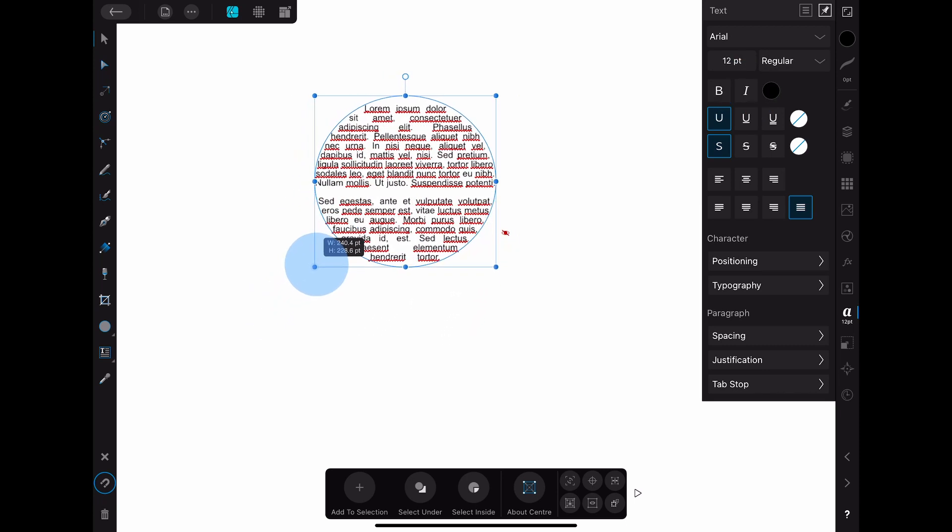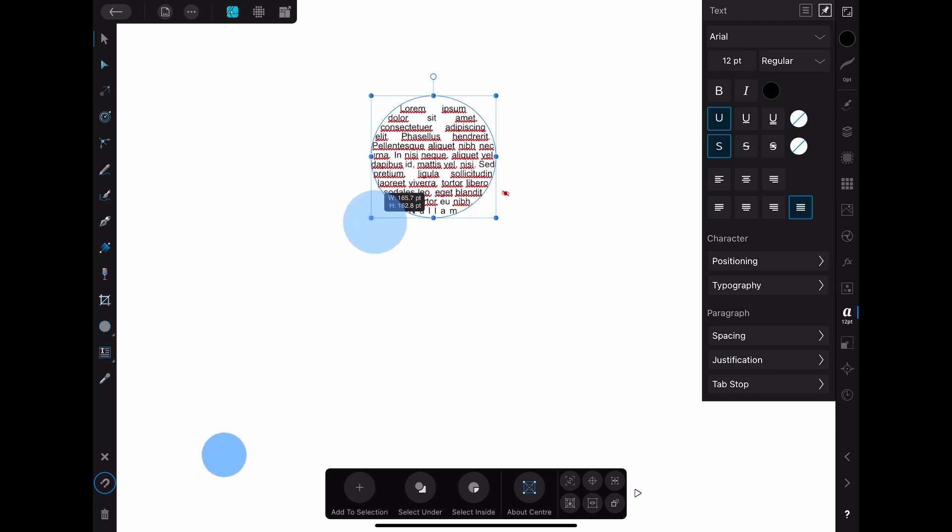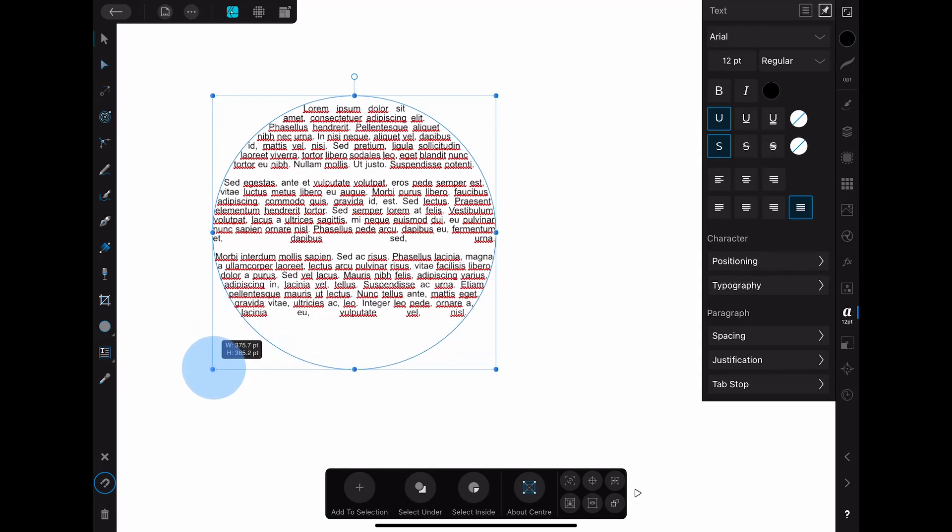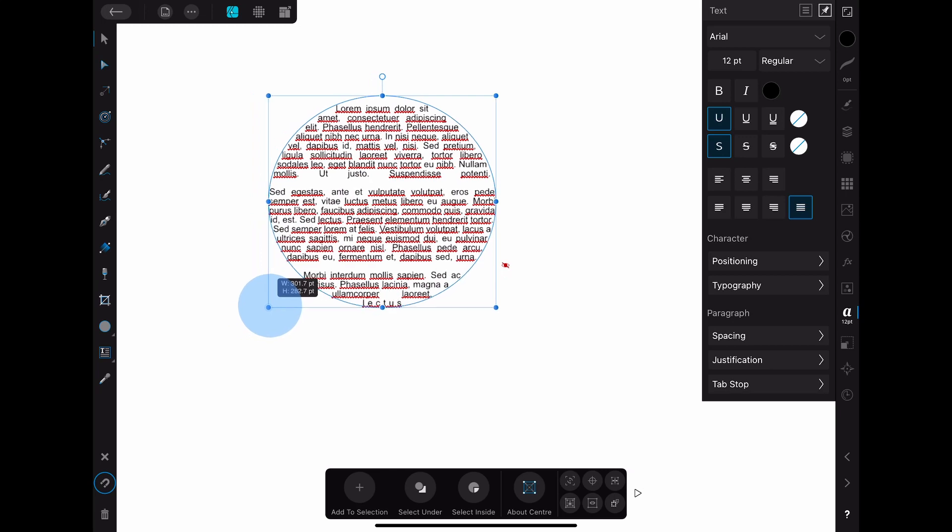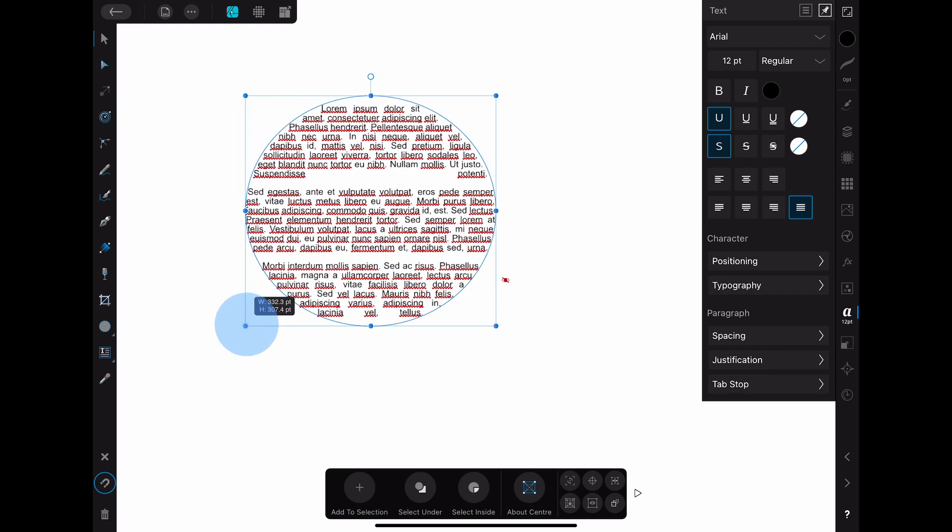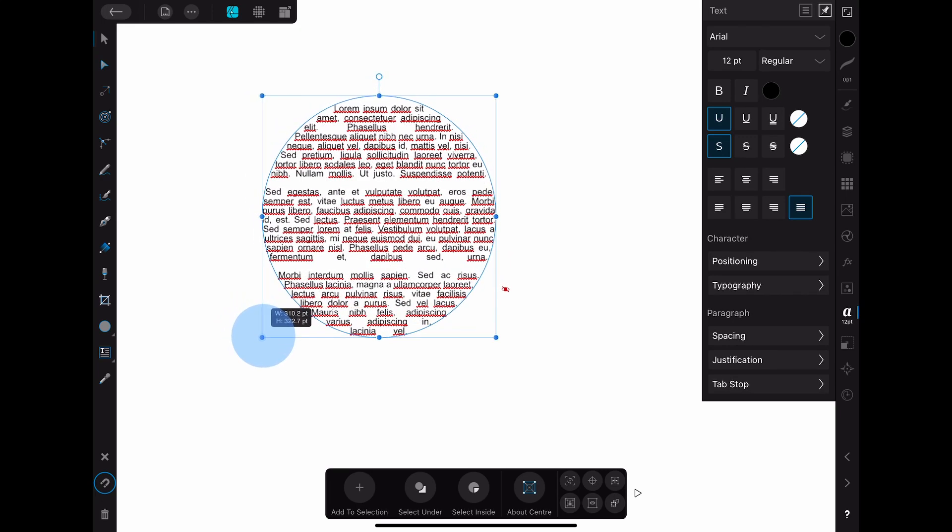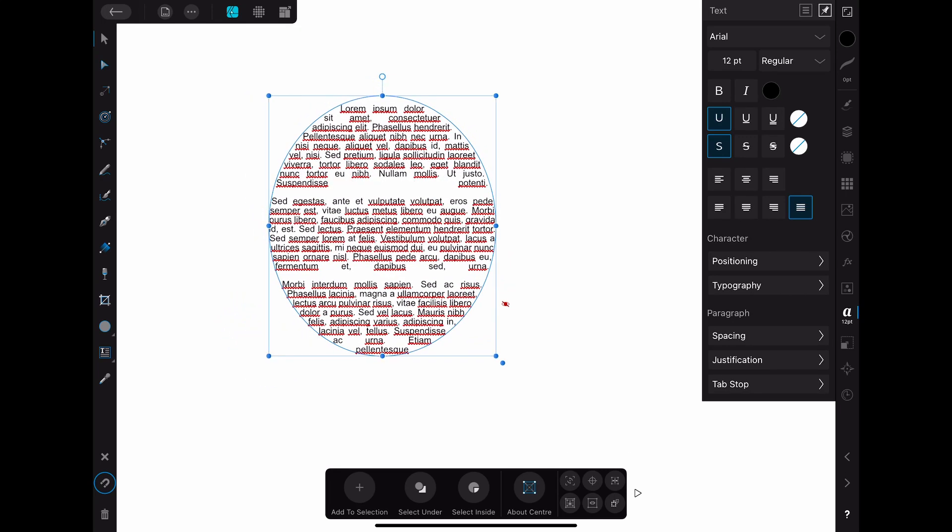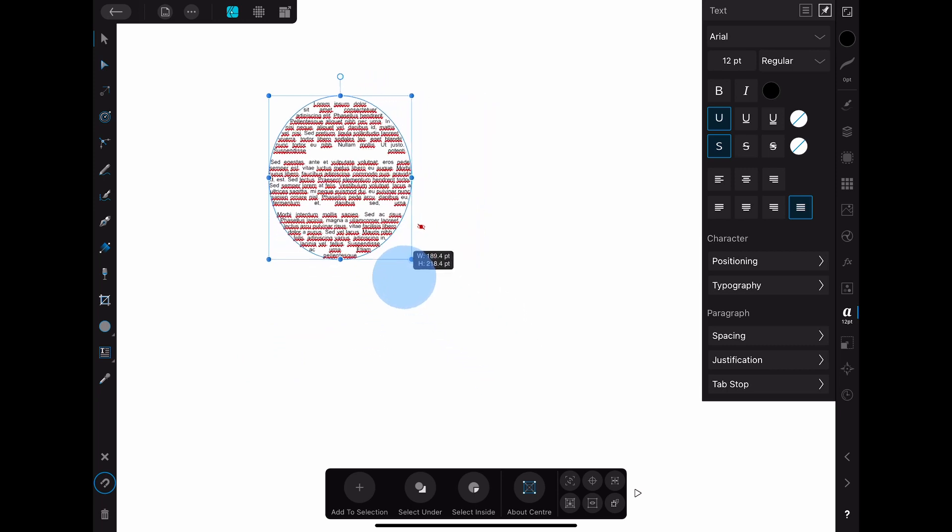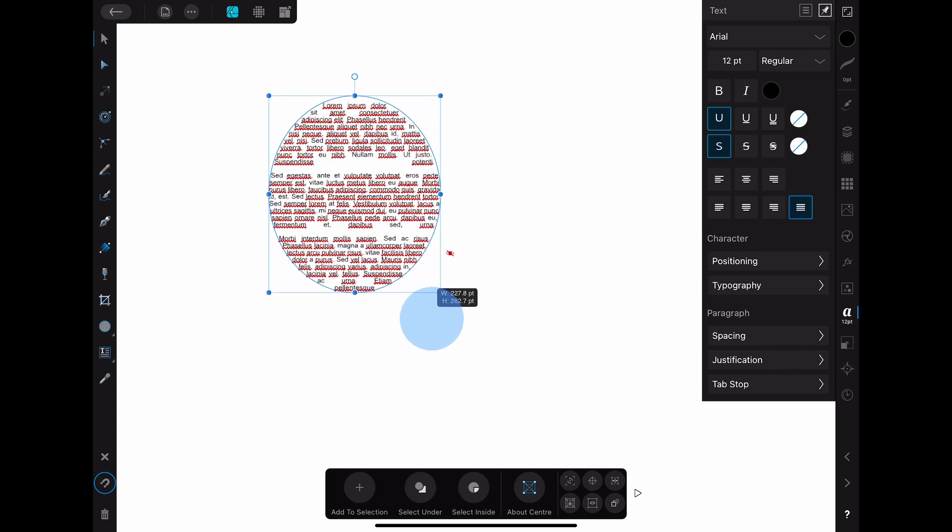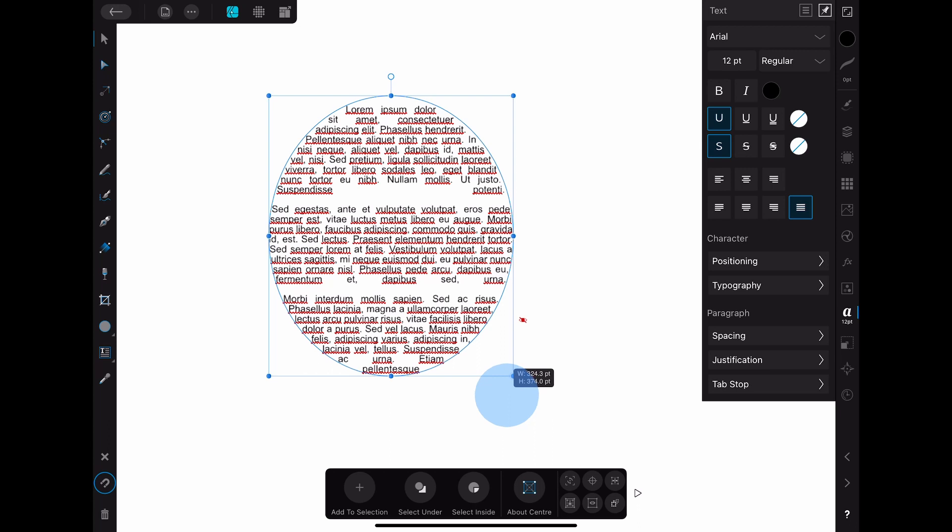You can also change the size of the shape after you filled it with text. When you use some of the normal handles to do so the text size will stay the same. However when using the outer point in the lower right corner instead the text size is automatically scaled with the shape size and the appearance of the whole design remains exactly the same.